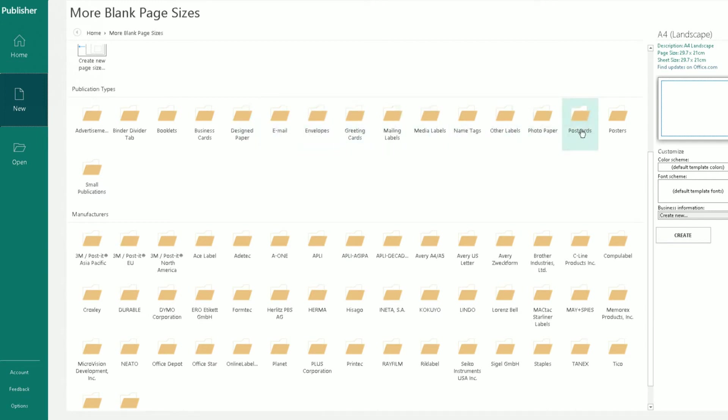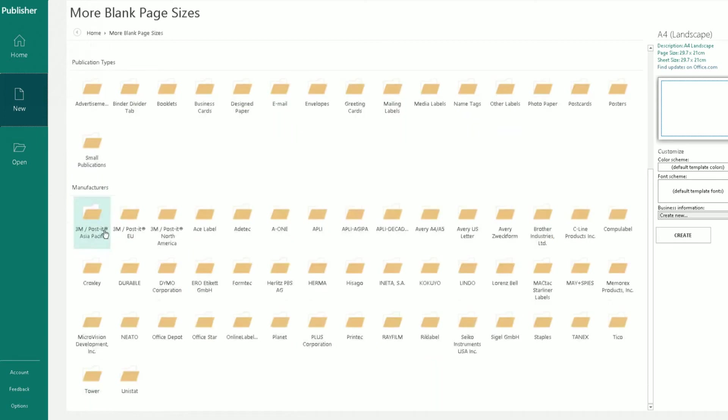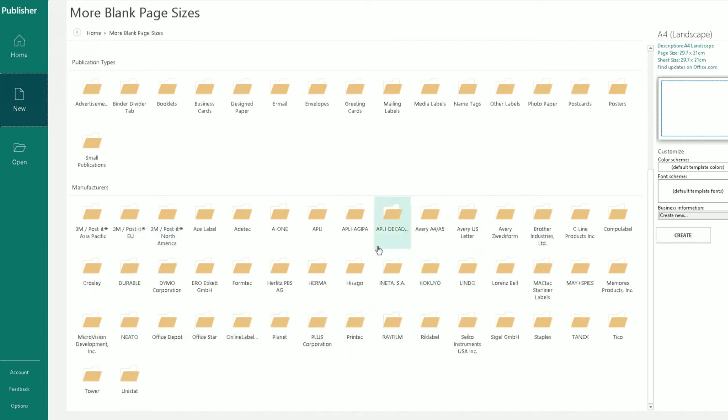Even postcards here, which are probably really common, doing postcards in Publisher, posters, small publications. And you've got some more even detailed ones here, which are specific manufacturer ones which you can use here.